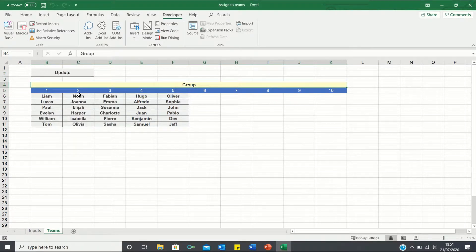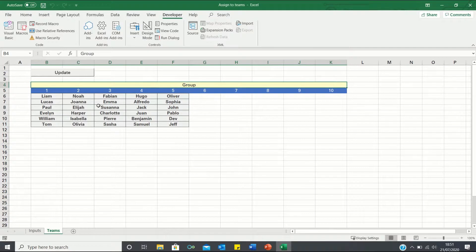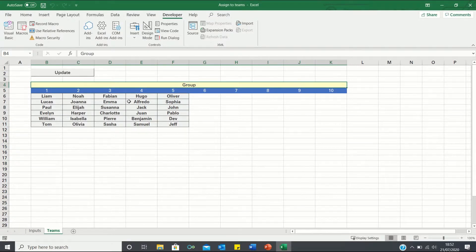As you can see, our code works perfectly, as it has assigned six people to each group. So that's how you can use VBA to display the names representing each group automatically.